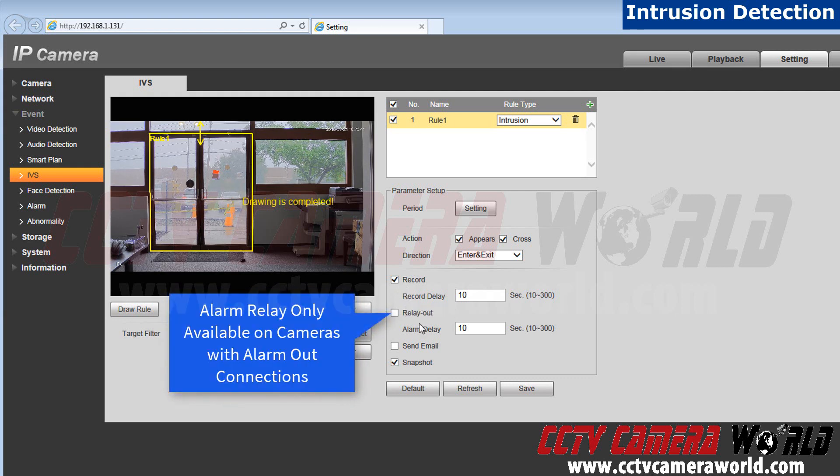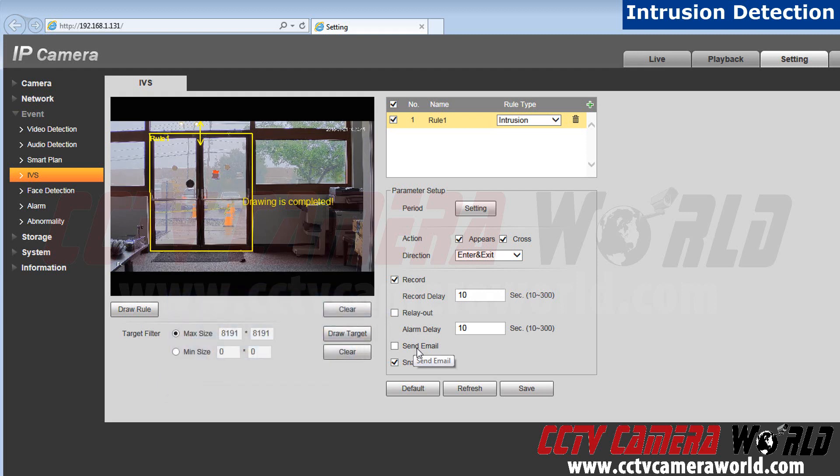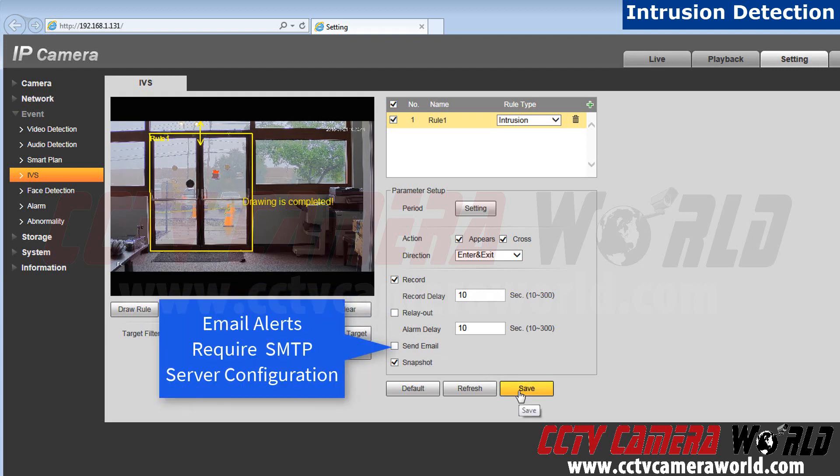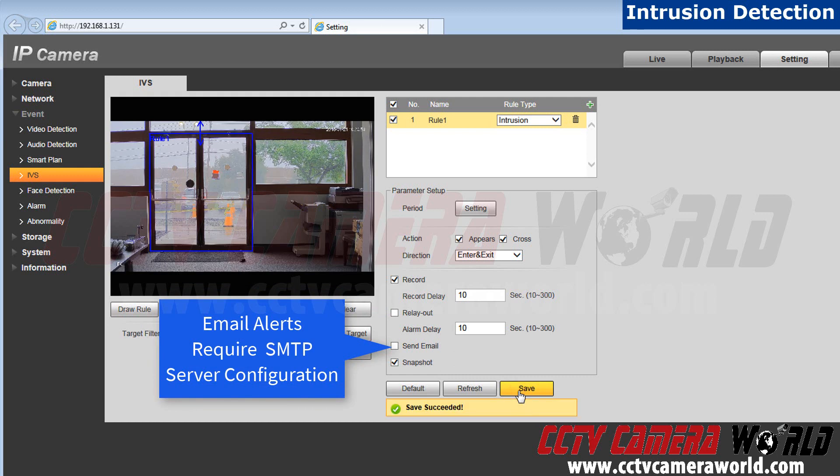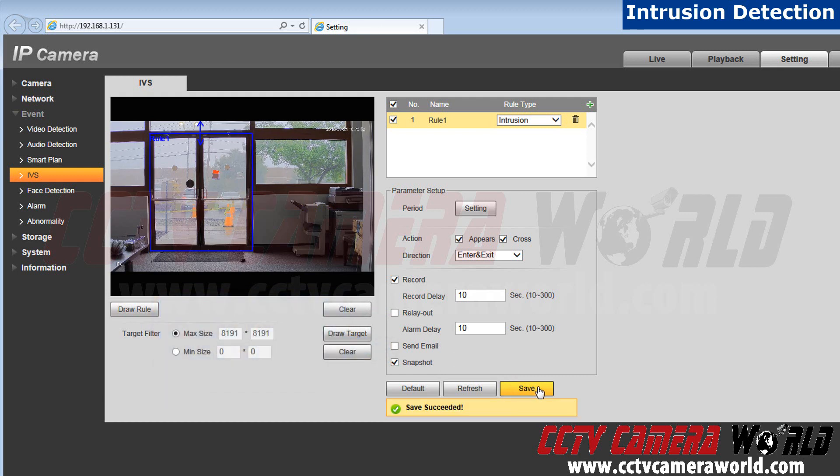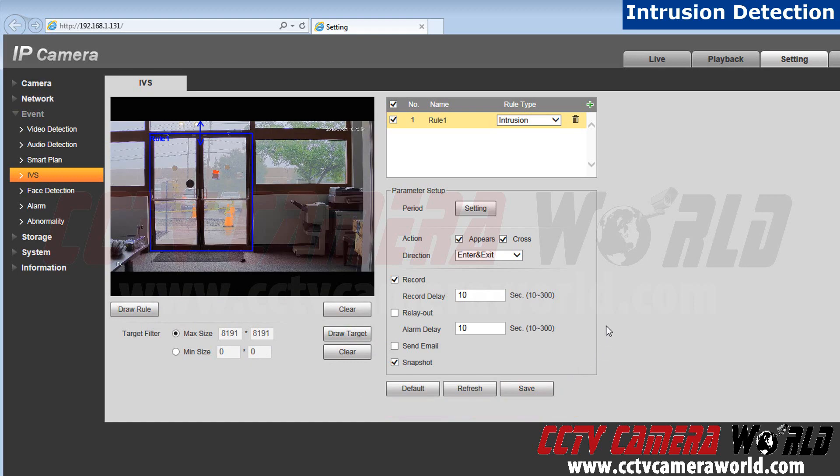Now I don't have an alarm so I cannot relay out to an alarm, but this is an option you have if you have attached an alarm to your camera. I also don't want an email alert but you can do that as well. For now I'll keep snapshot on. Now hit save.